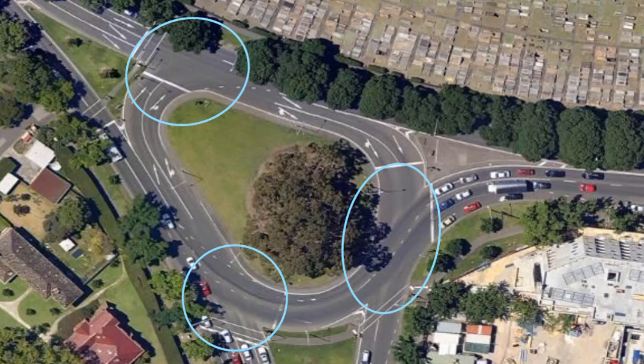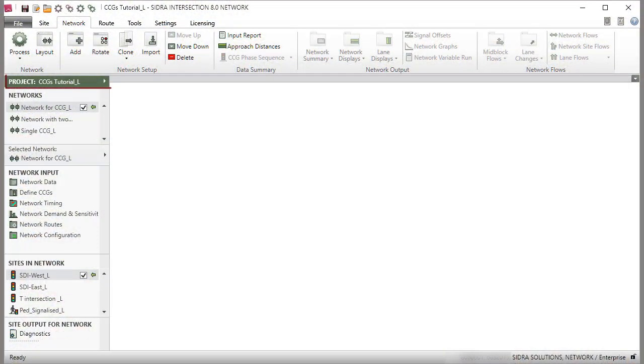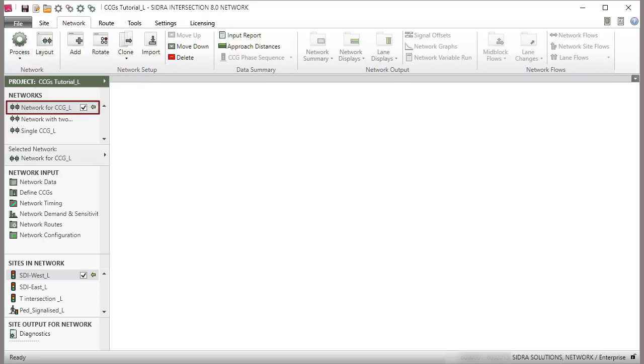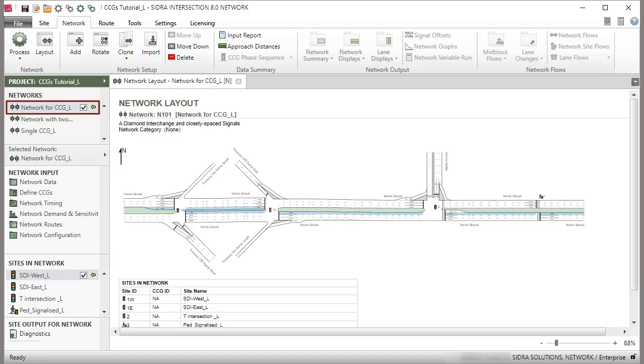We will use an existing project with a network containing signalized sites. Under the Network tab, select the network and click the Layout command, or double-click the network name to view the layout picture.